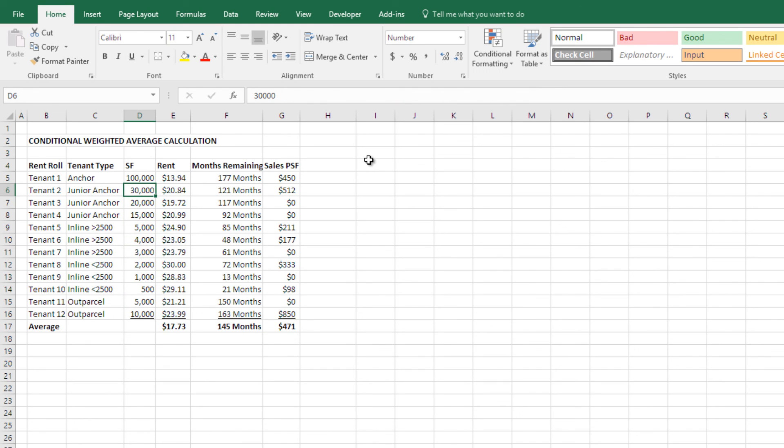So, that's conditional weighted average in real estate. If you have any questions, comments, you probably have your way of doing this. Any tricks or tips you have, please let me know, and thanks for your time.